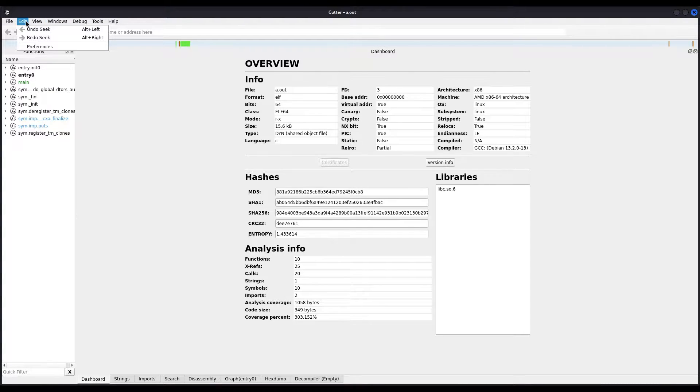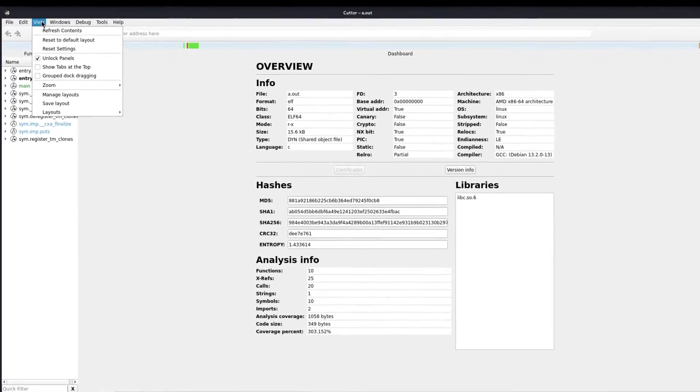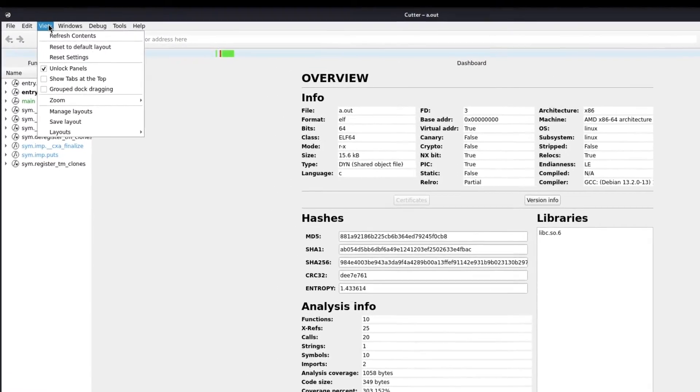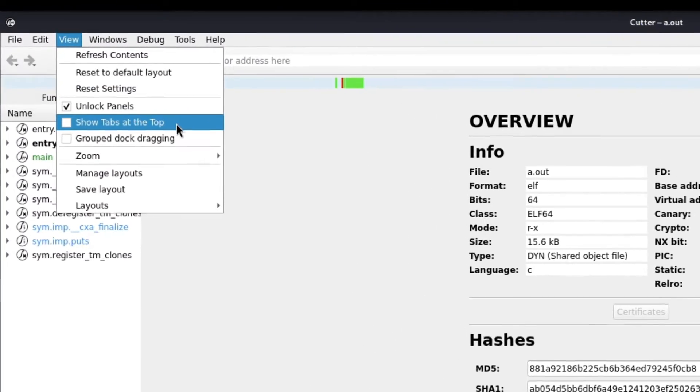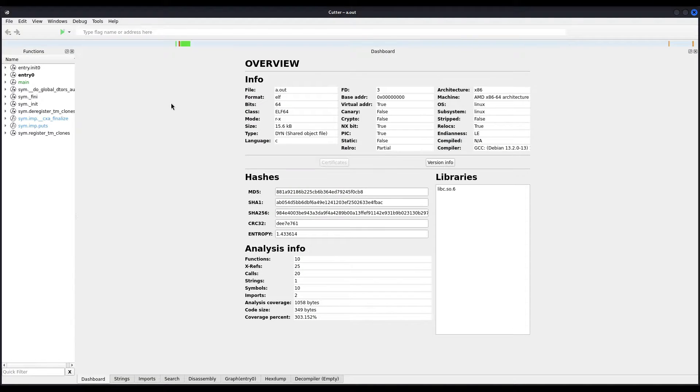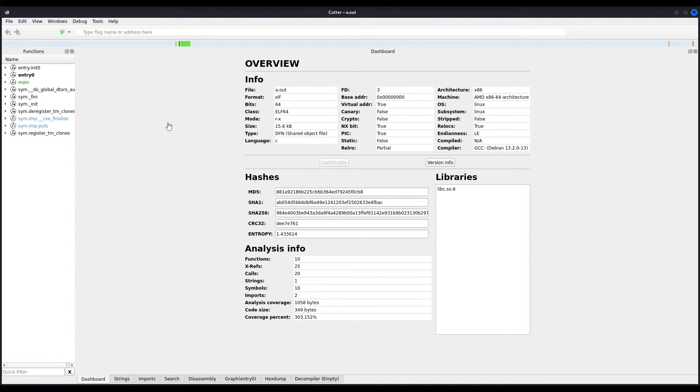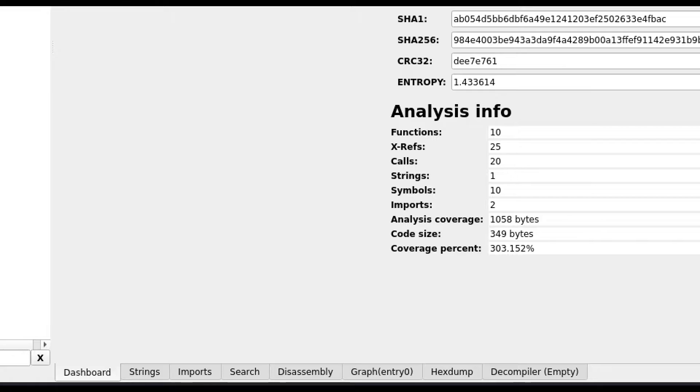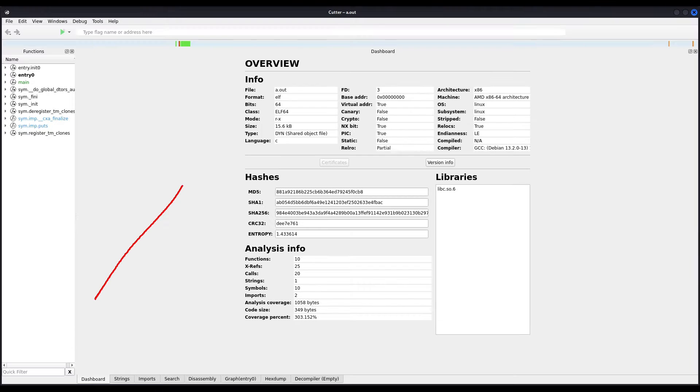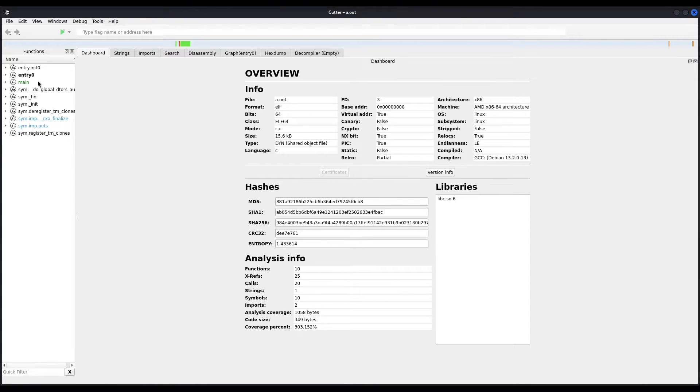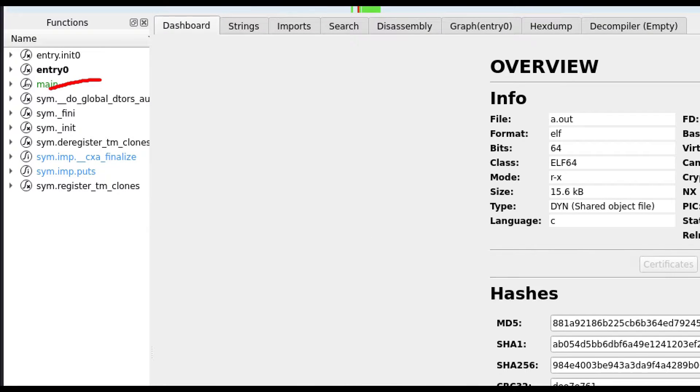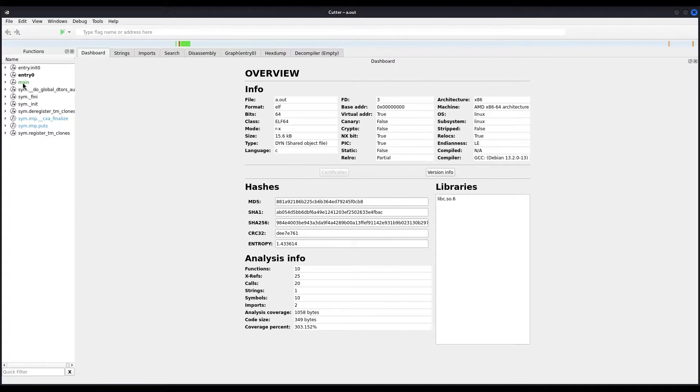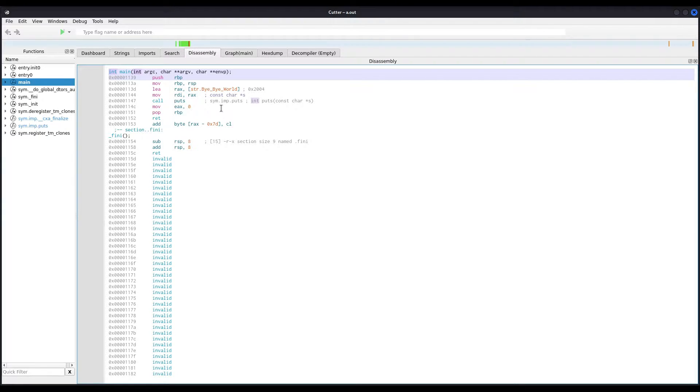Now that being said, the first thing I usually do is in the view menu, there is an option that says show tabs at the top. And that what basically does is moving all the tabs you see here at the bottom right here at the top, like a browser, for example. Okay. Now, as you can see, we have as always our functions here at the left by default. So let us take a look at the main function, see how it looks like. This is the disassembly tab by default.